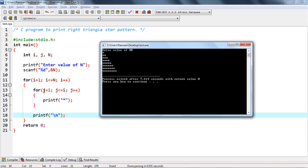We manage the columns by iterating the inner loop up to the current value of the row. For example, in the first row only one column is printed; in the second row the inner loop iterates twice and prints 2 stars; then 3, then 4, and so on. Once a complete row is done, we print a newline using backslash n.